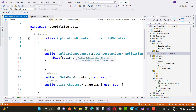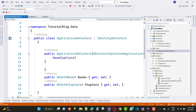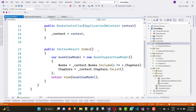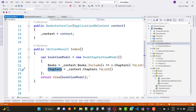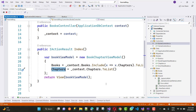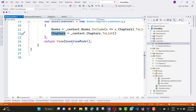Now, what is the logic behind the accordion? In the controller, we create a view model where we fetch the list of books including their chapters using context.Books.Include(Chapters).ToList(), and also context.Chapters.ToList(). Then we pass the view model to the main page.